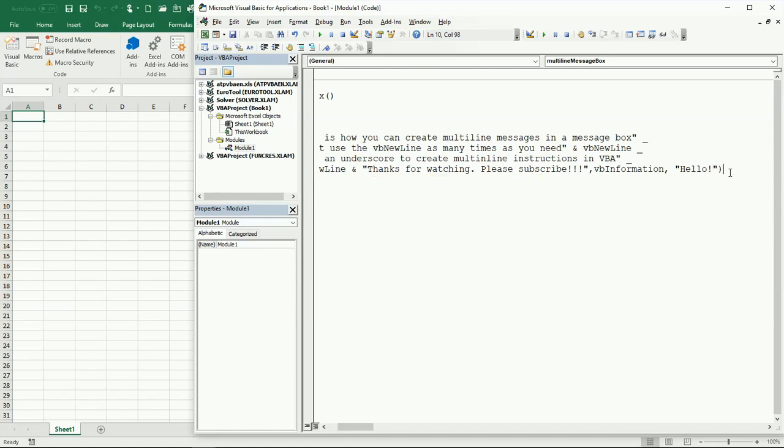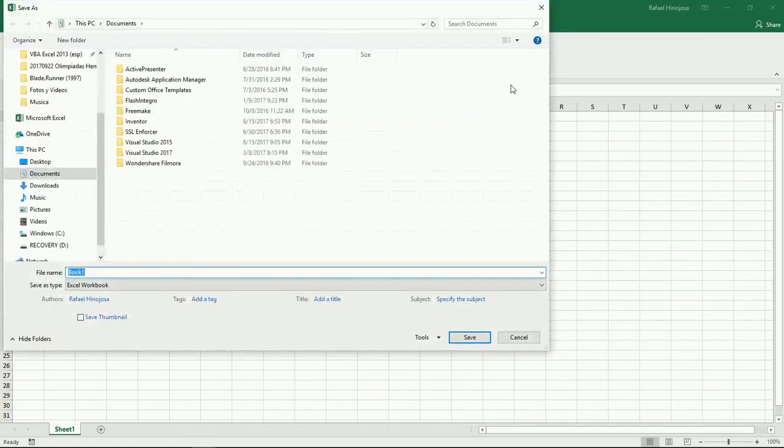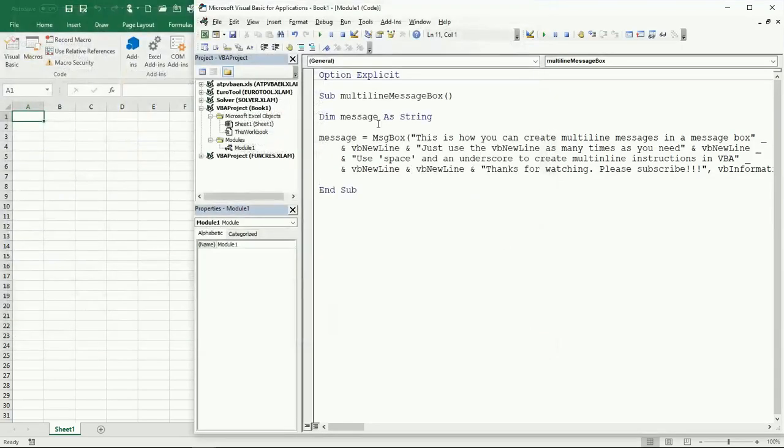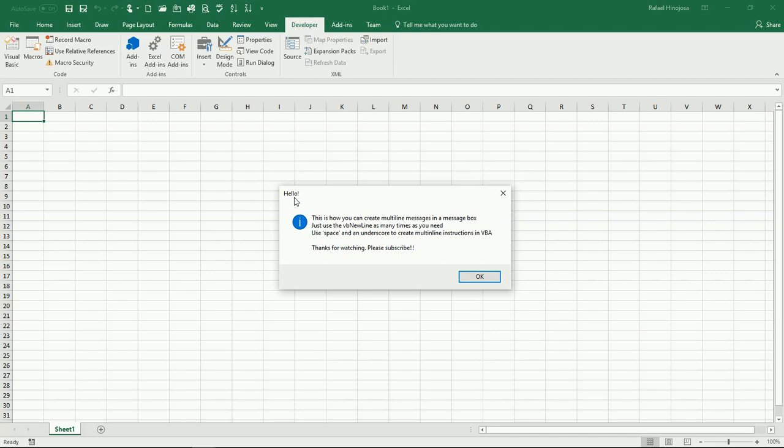There you go, I think I finally got it. This is the information that we just added. We have the title here, it says hello, and you can see...